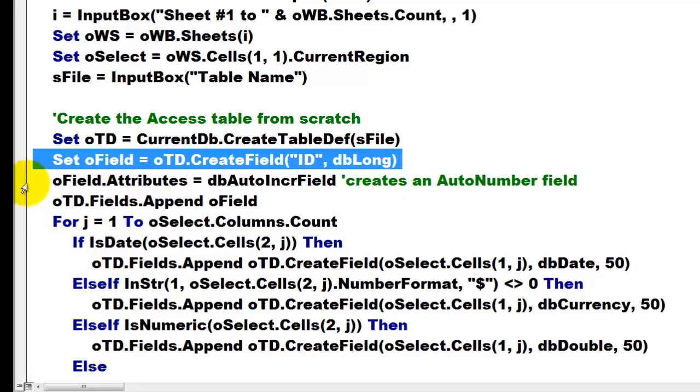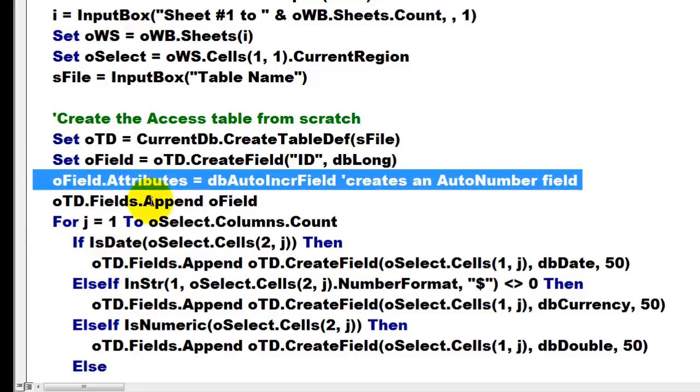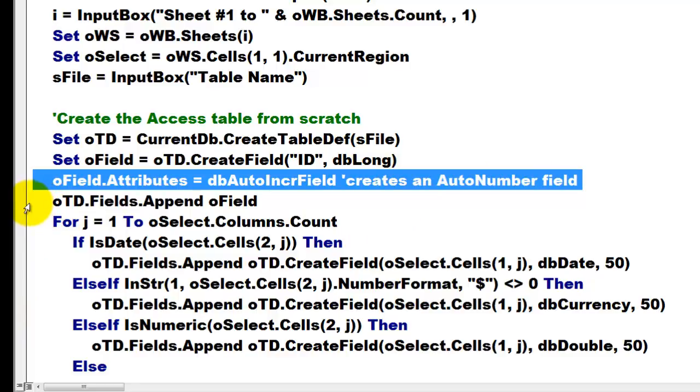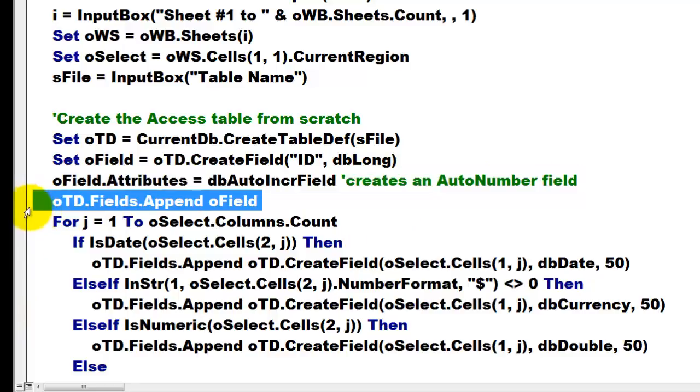O fields. I am going to make it an automatic increase field. It creates an automatic number field. Then I append that field to the collection of fields of the new table definition.